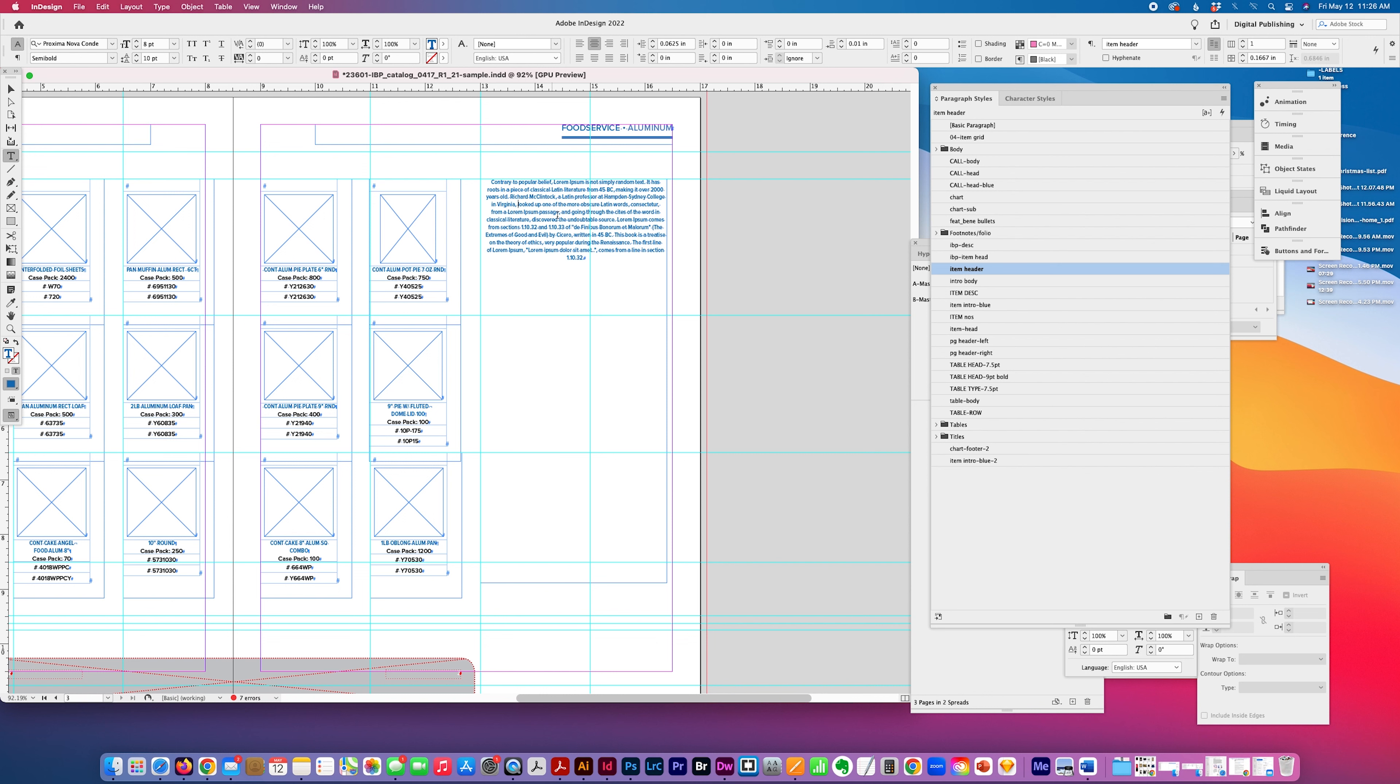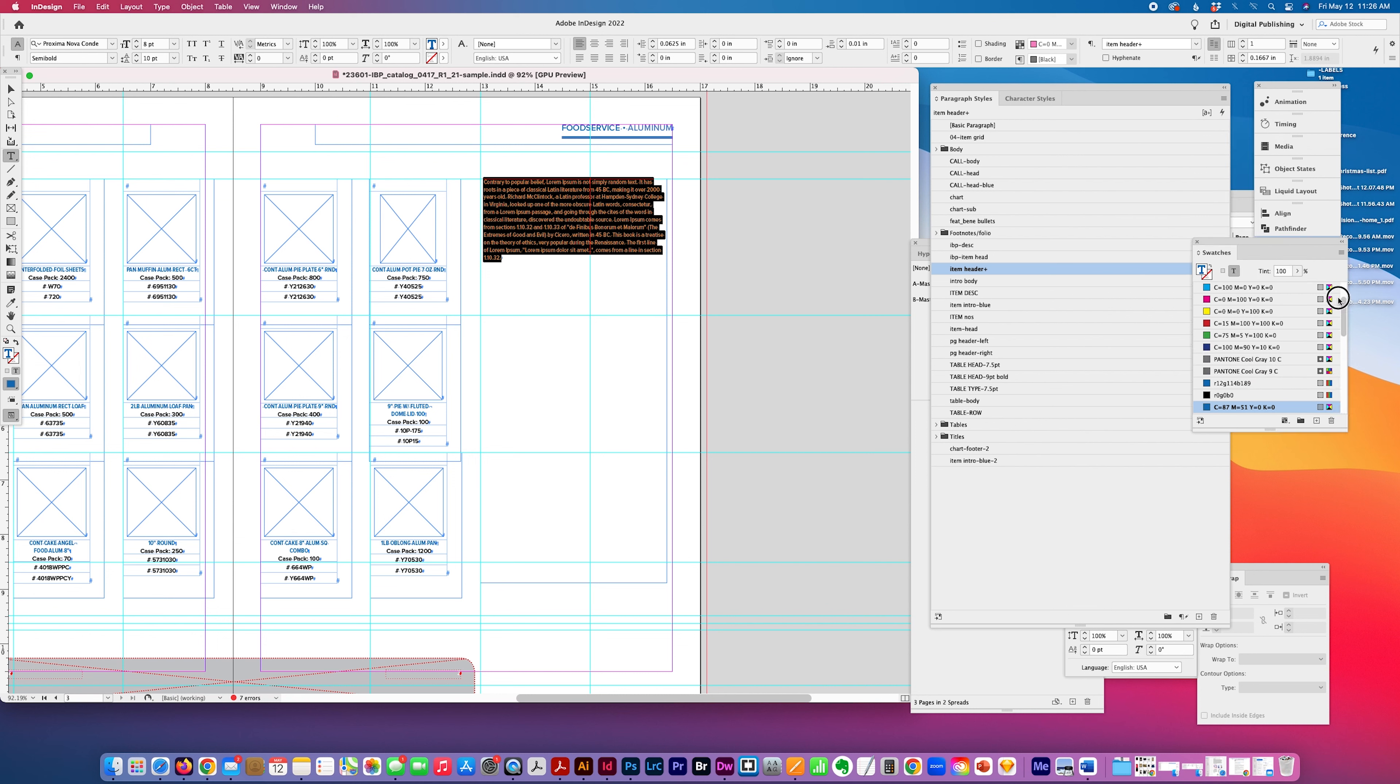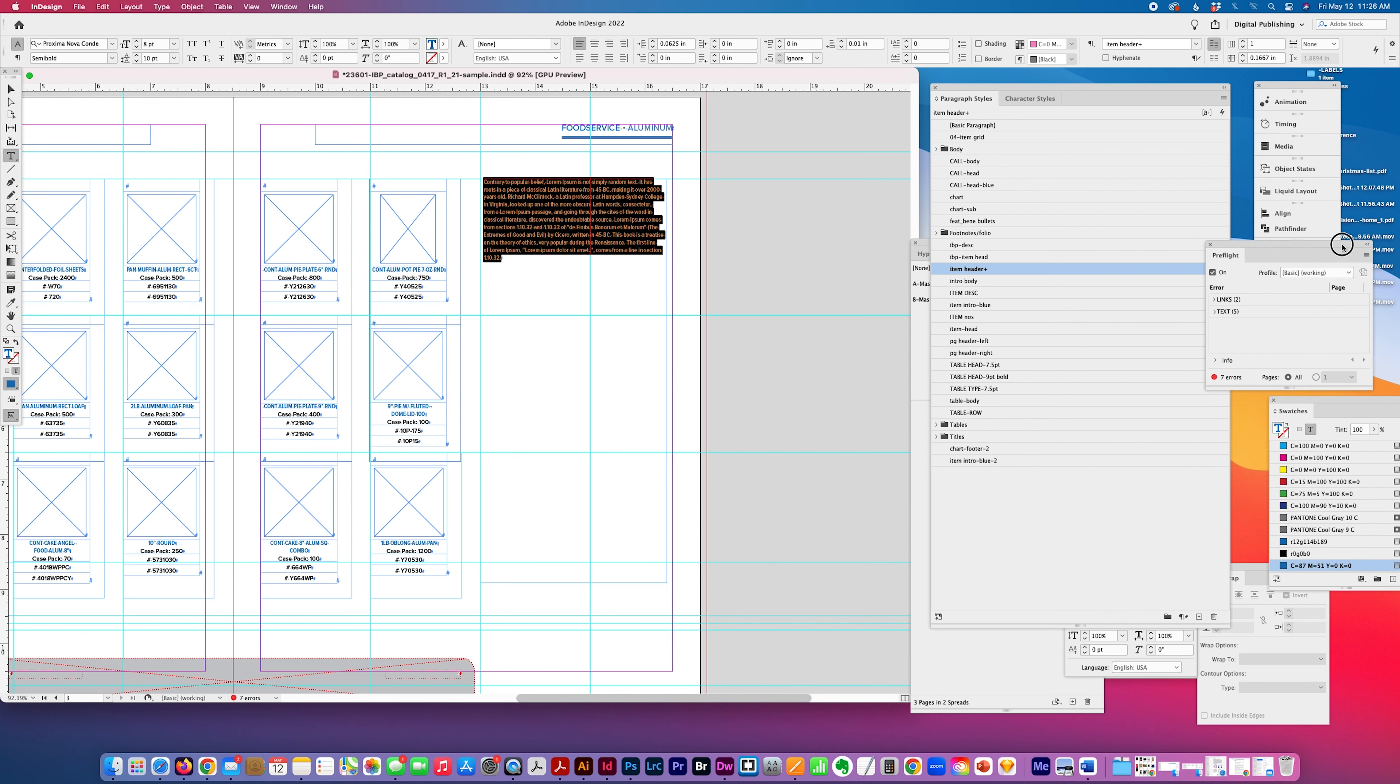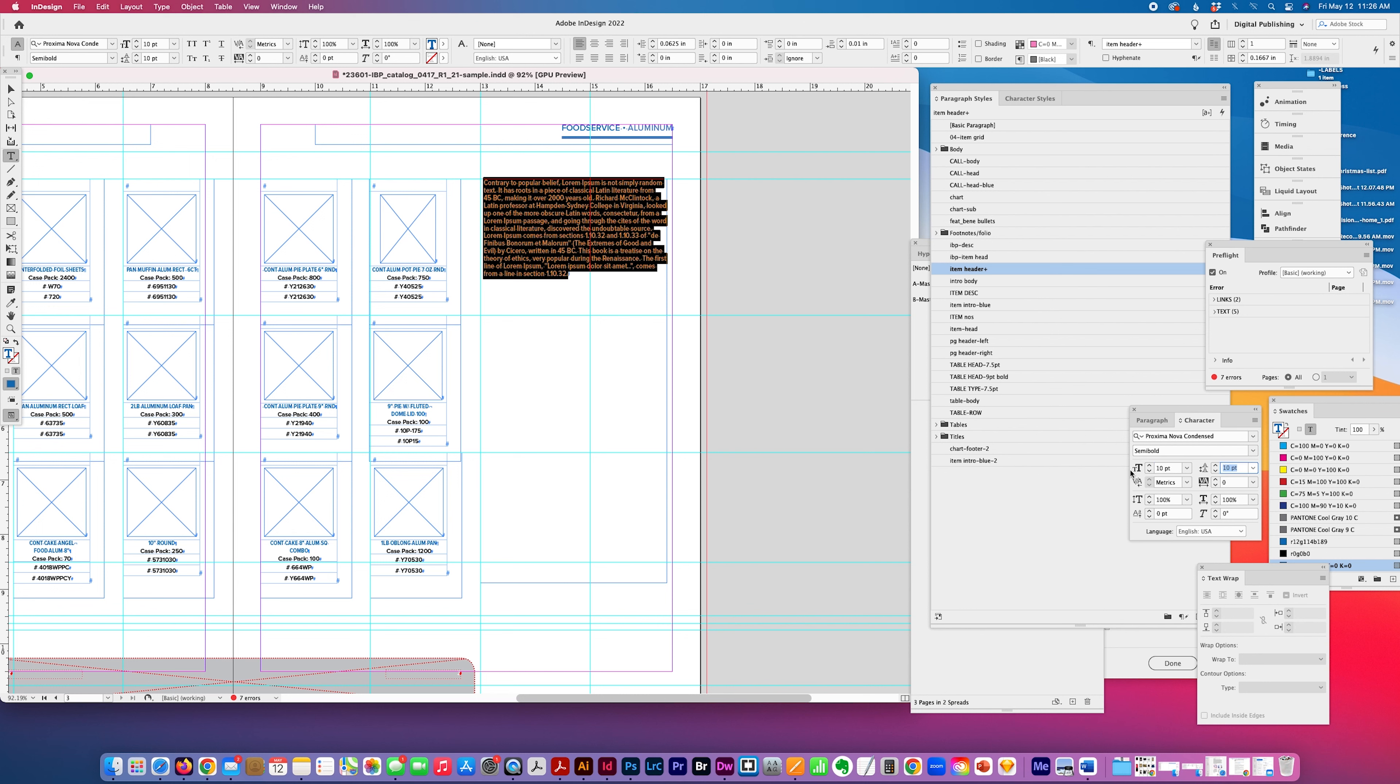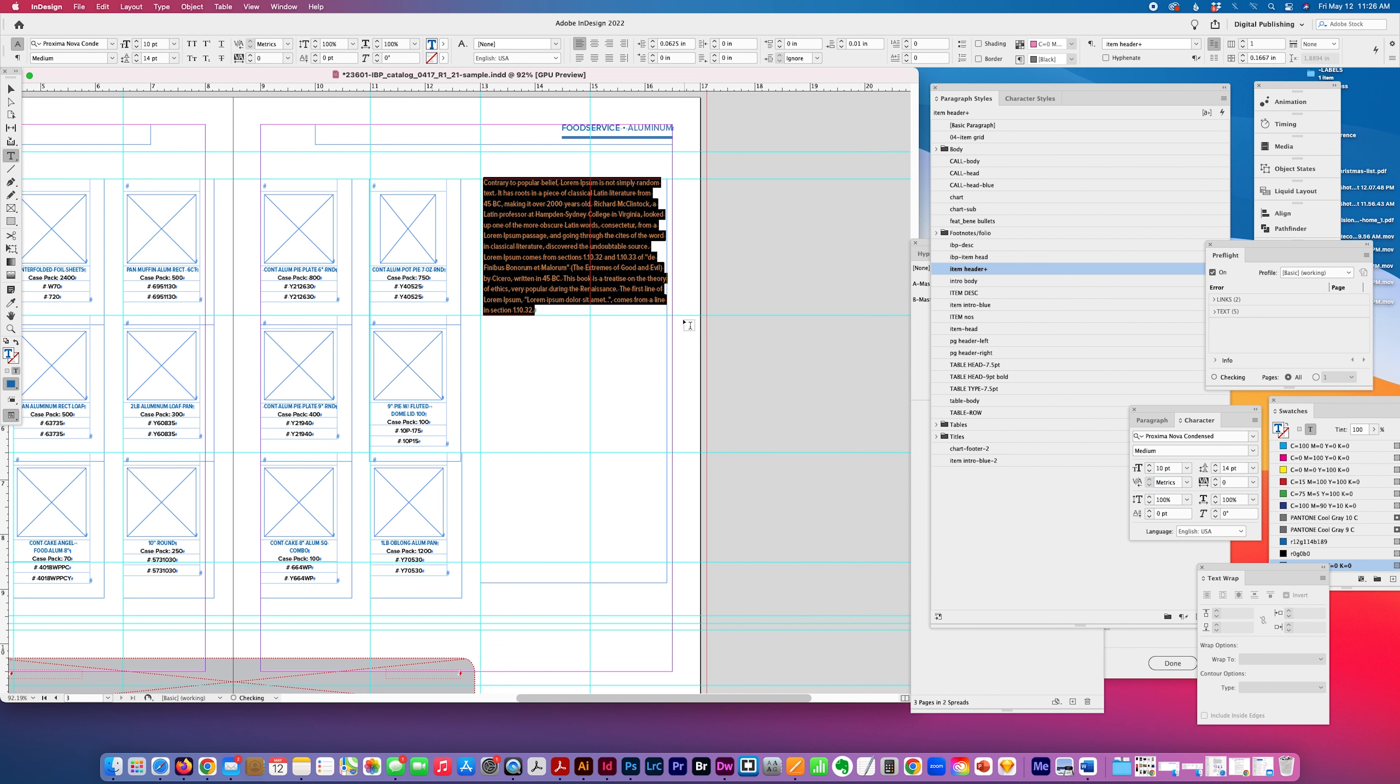And then if I wanted to make a change, for example, let's say I wanted it left justified, I'll go to my character panel and I'm going to increase the size of it to, let's say, 10 on 14. And I'll change the font slightly to medium.